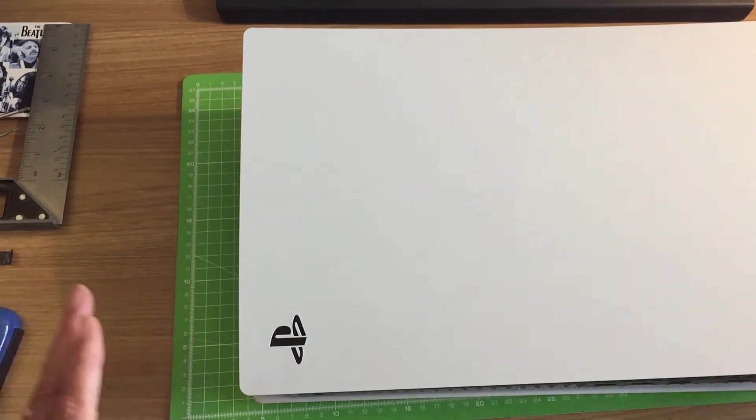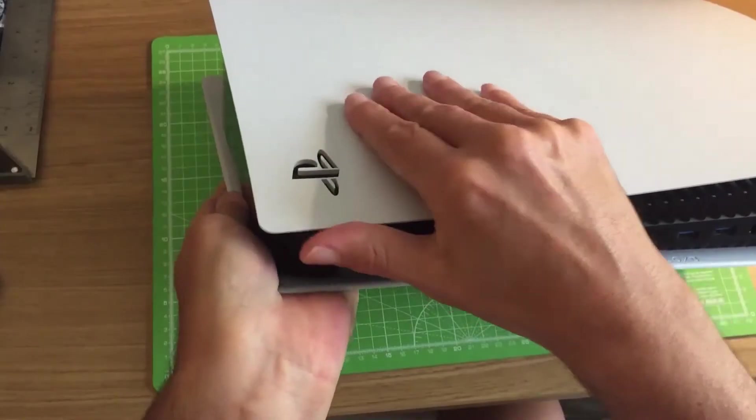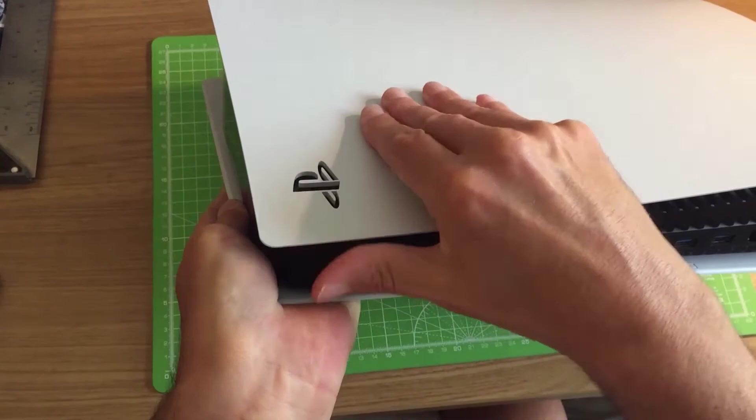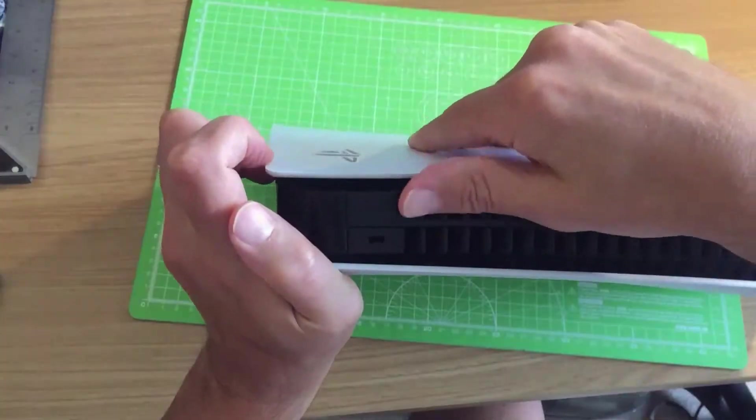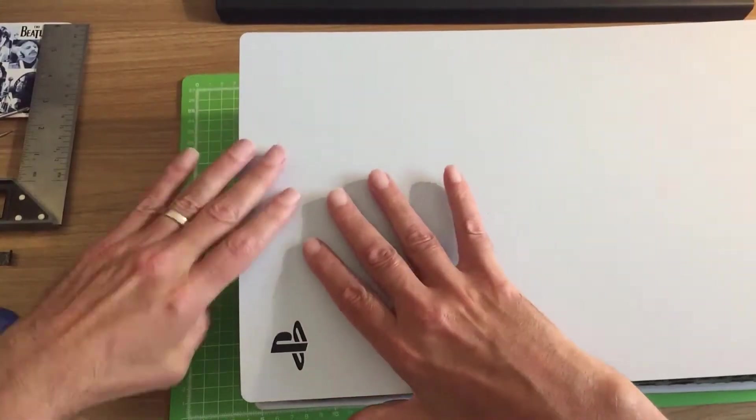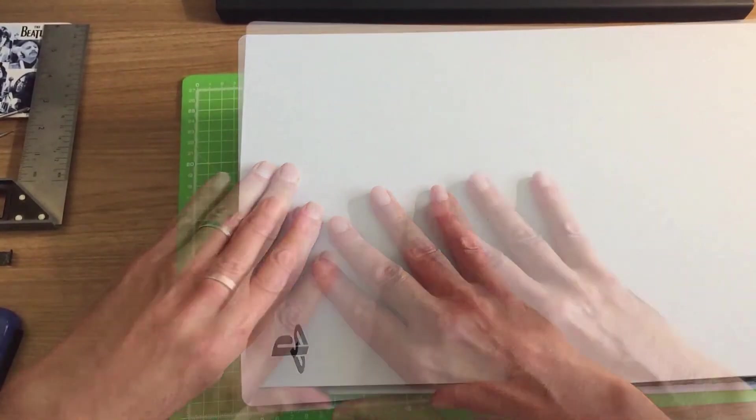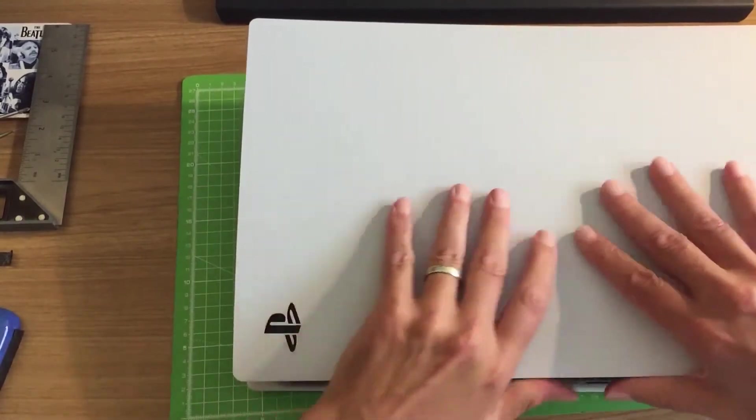To open up the console, you need to start from this corner here. It's going to take some brute force at first. I guarantee the first time you're pulling this up, you're going to think it's going to break.